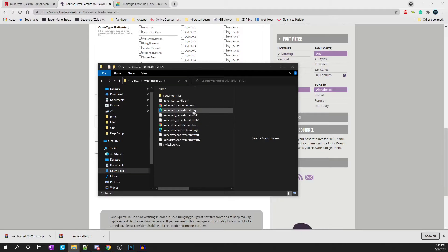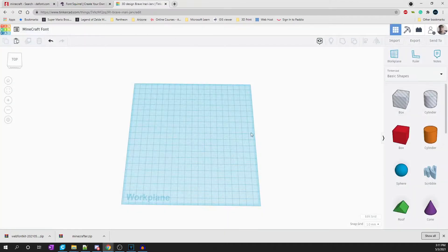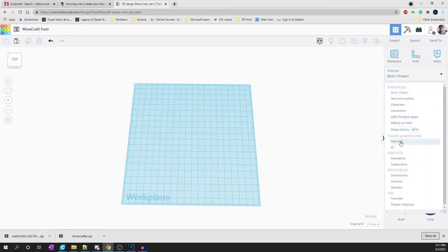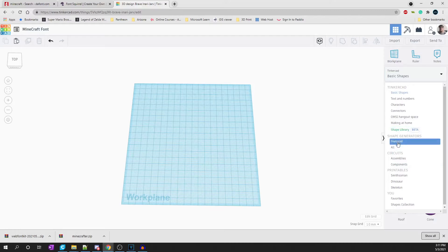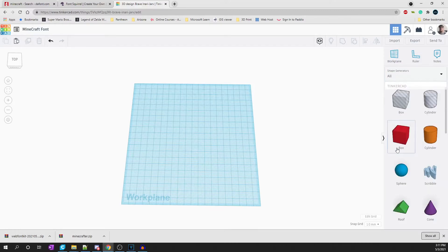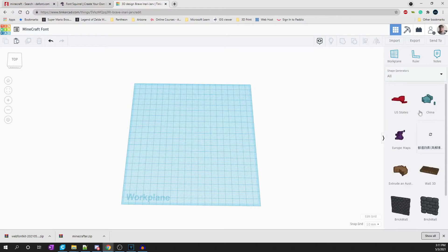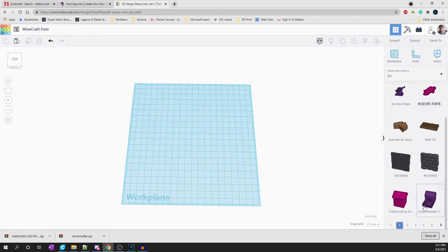From there, we need to go into Tinkercad. In Tinkercad, on the far right, click on Basic Shapes and go down to Shape Generators, and select All. That's going to change your shapes on the menu on the right. On about the second or third page, you're going to see the Custom Font Text shape.